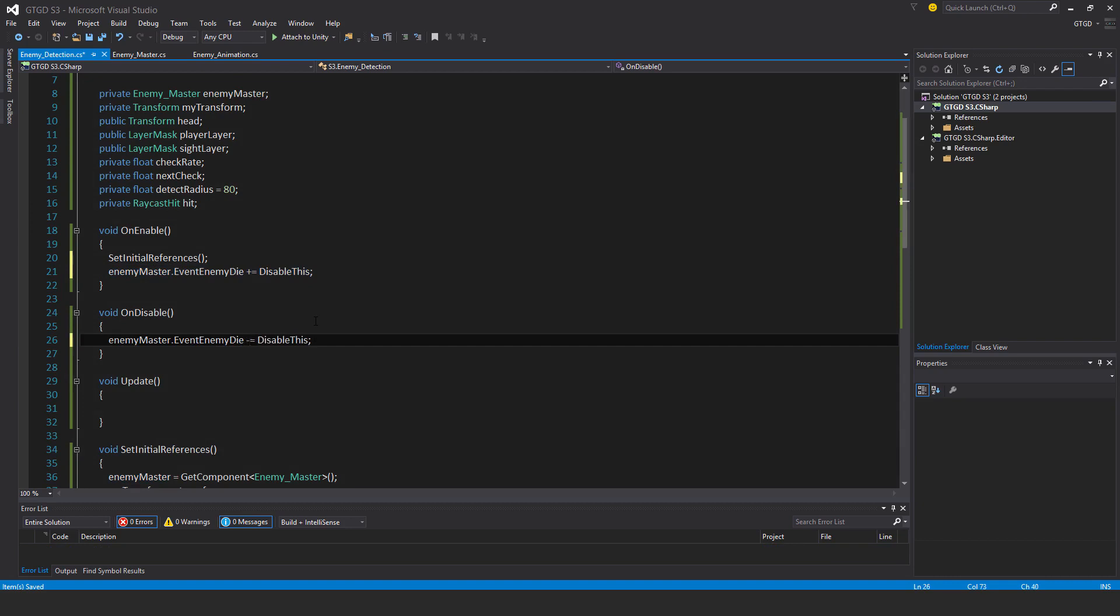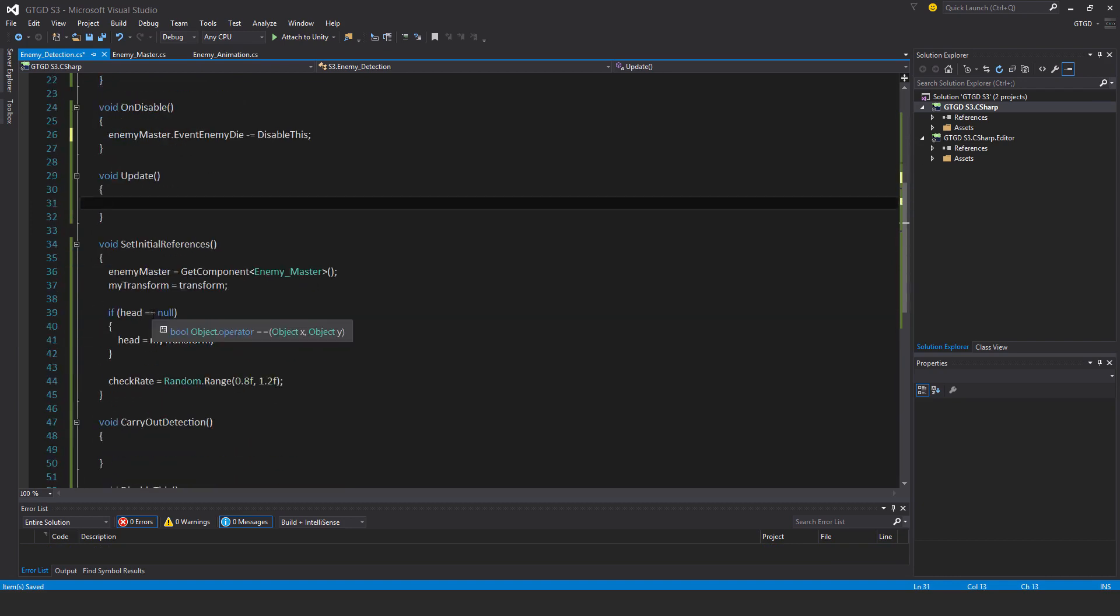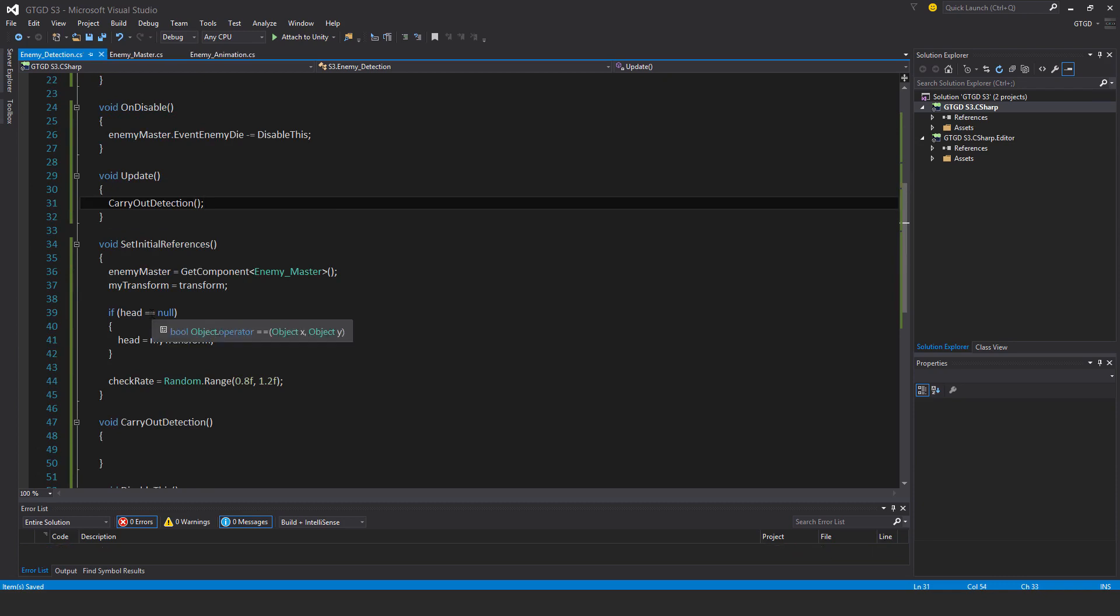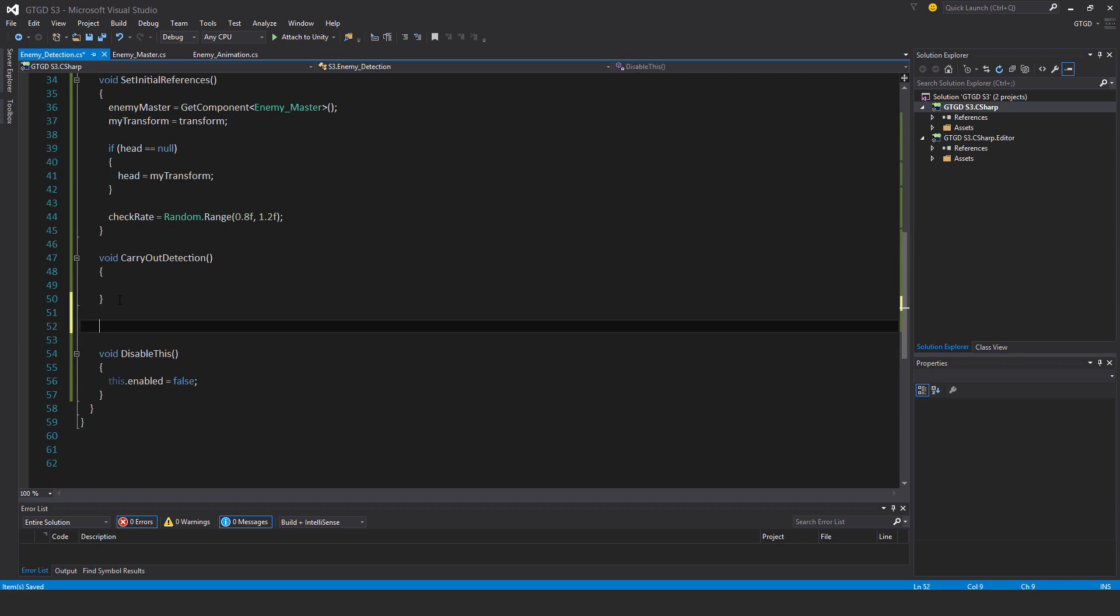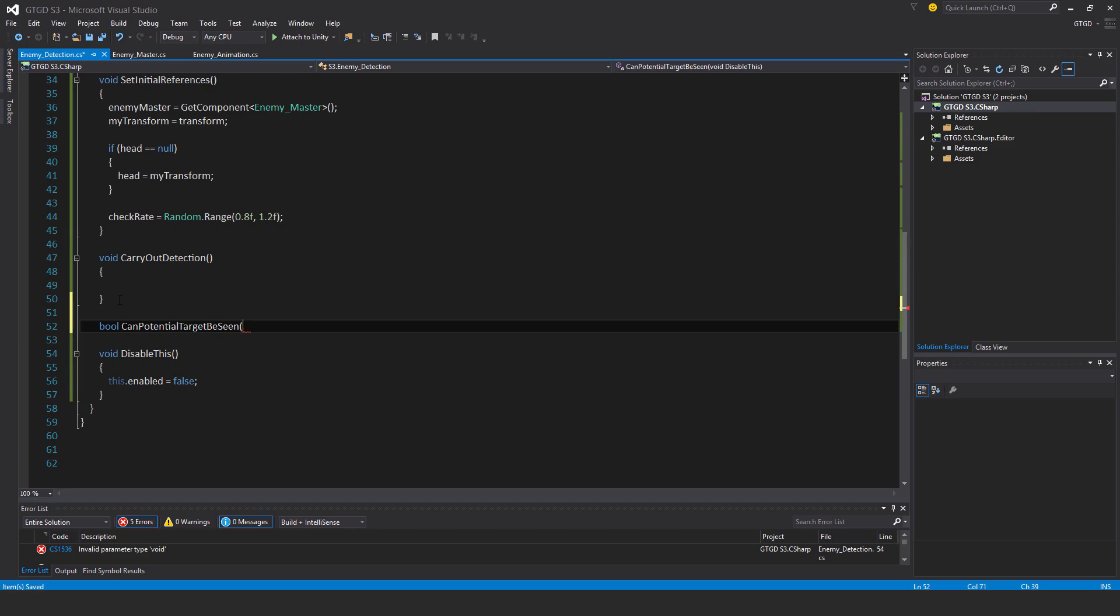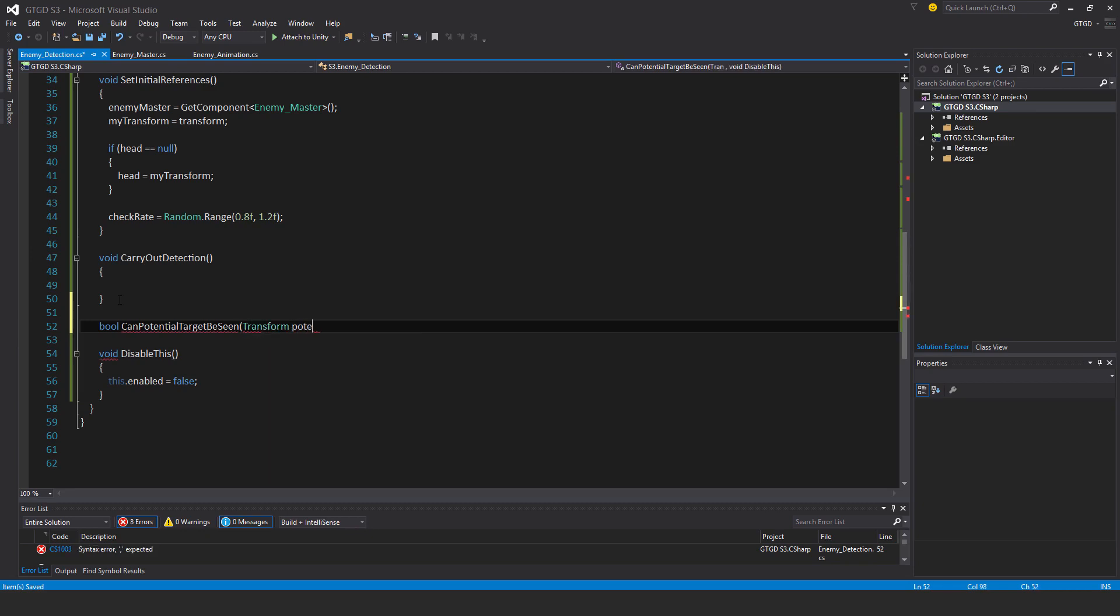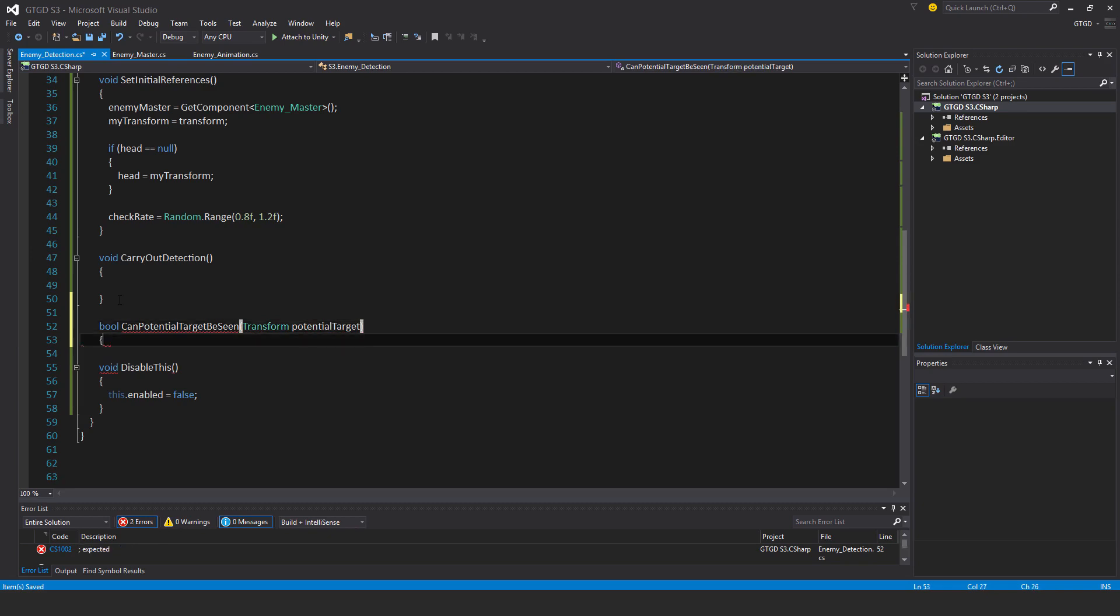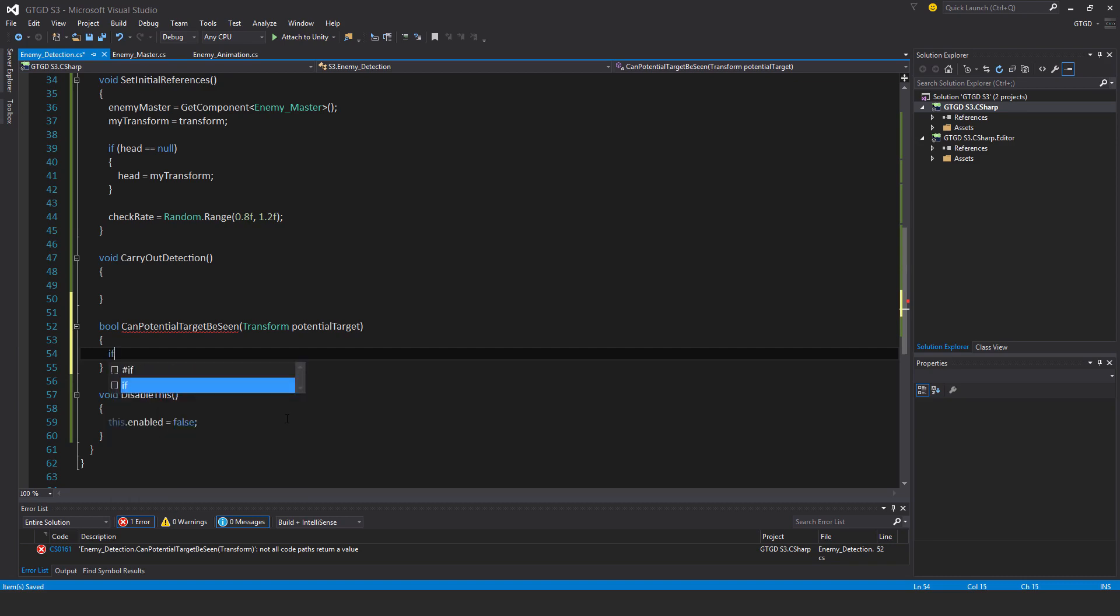In update I will just call carry out detection. I'll go ahead and write the other method that I haven't written yet. It's actually a Boolean. Boolean can potential target be seen. I'll put here transform potential target. This is where I'll cast the line cast.